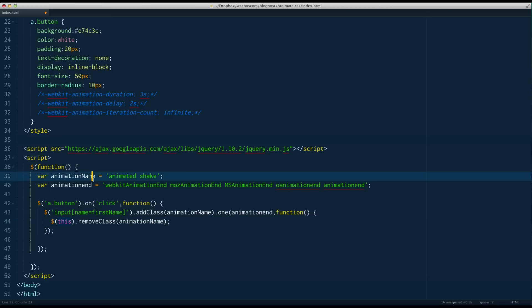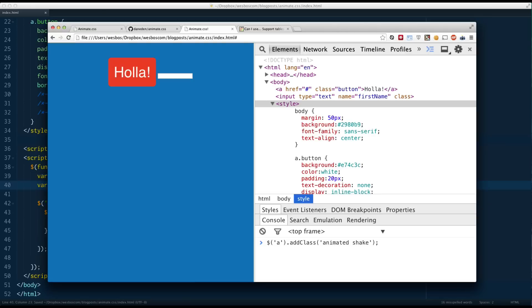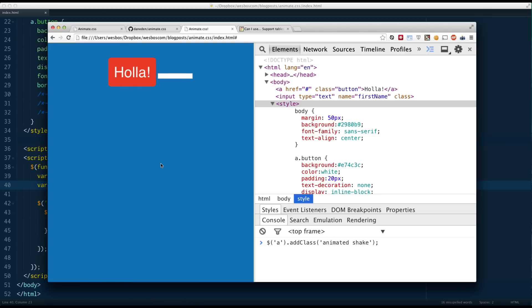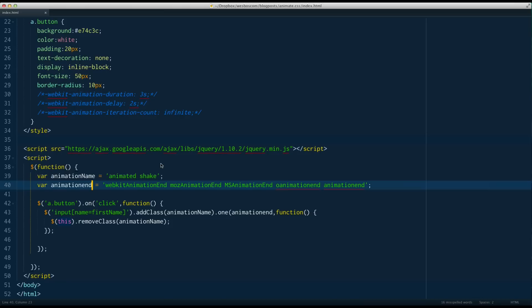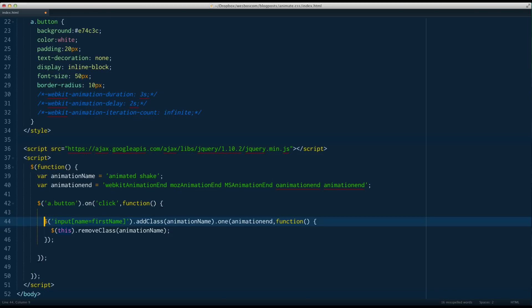With these stored in variables, let's double check that still works. There we go — shake, shake, shake. Hopefully that's a pretty good introduction to Animate.CSS, an awesome library for adding interaction to your website. I hope you enjoy it. Thanks a lot.